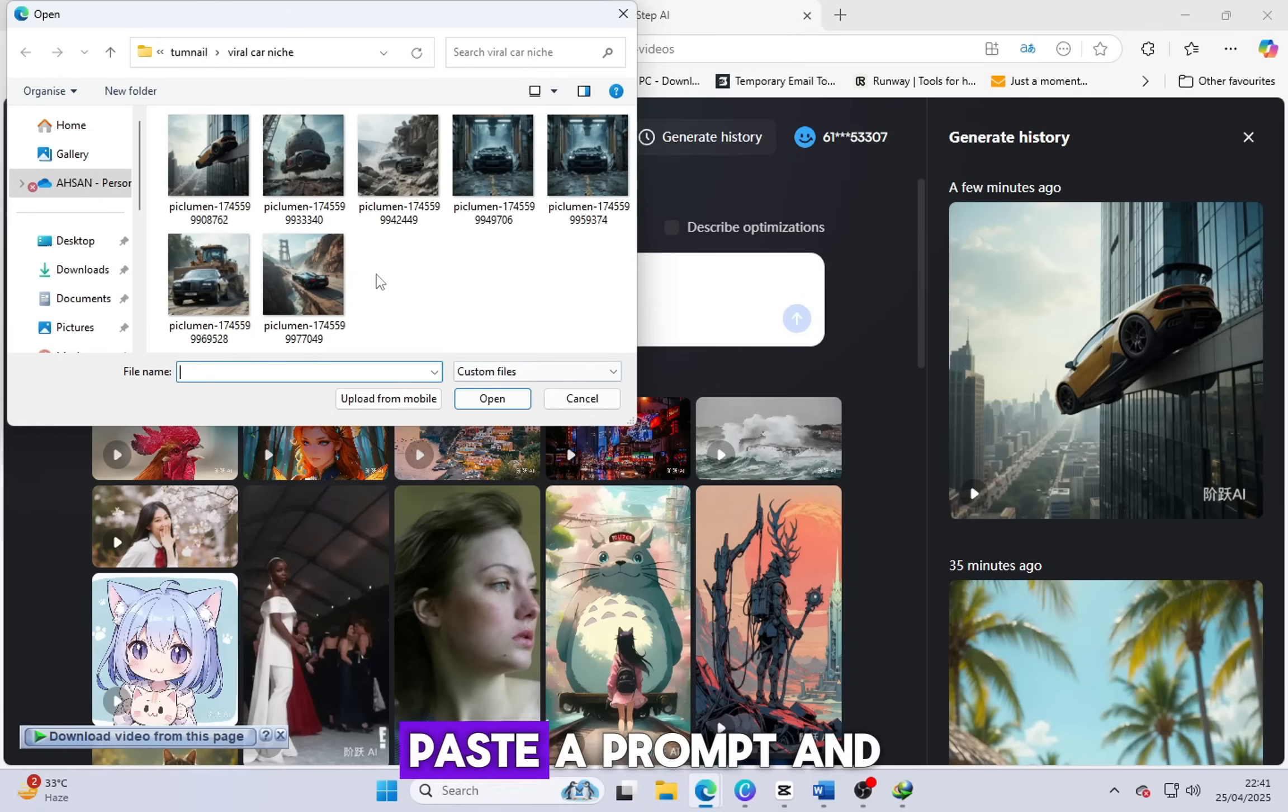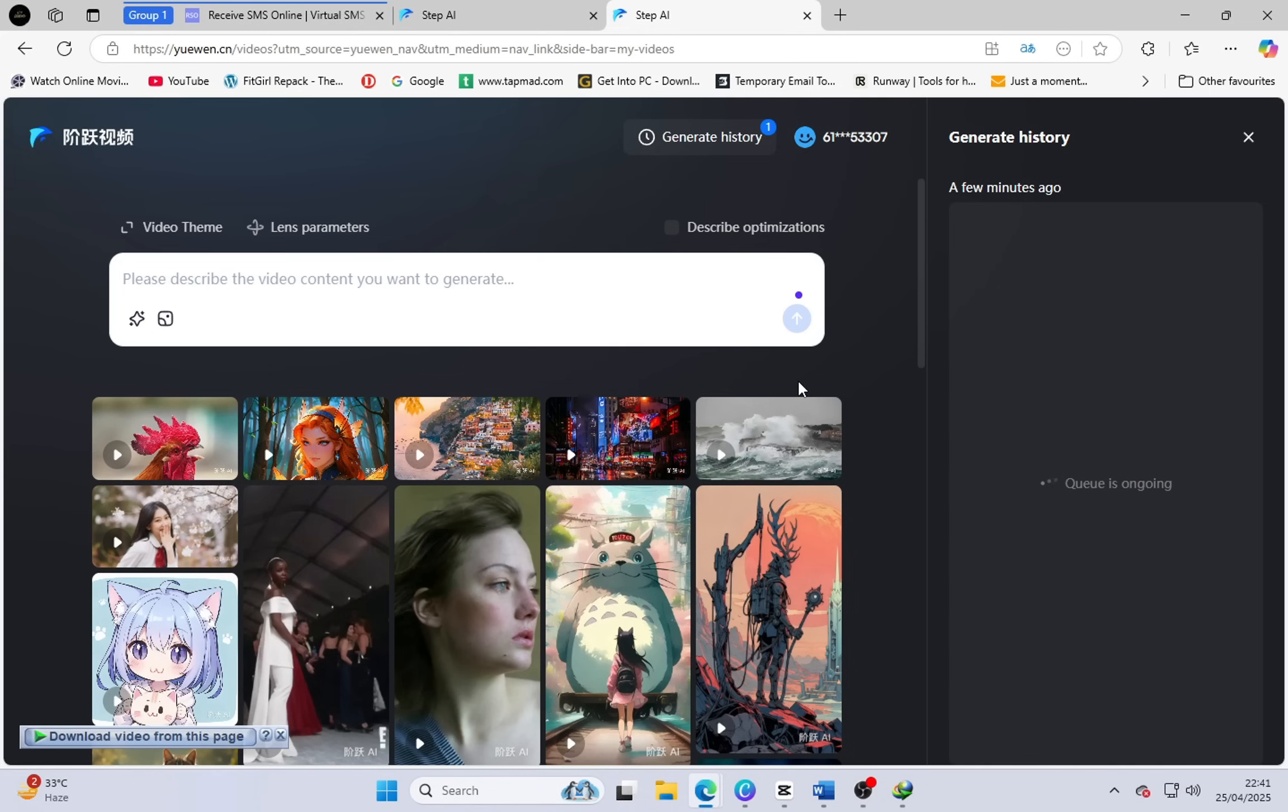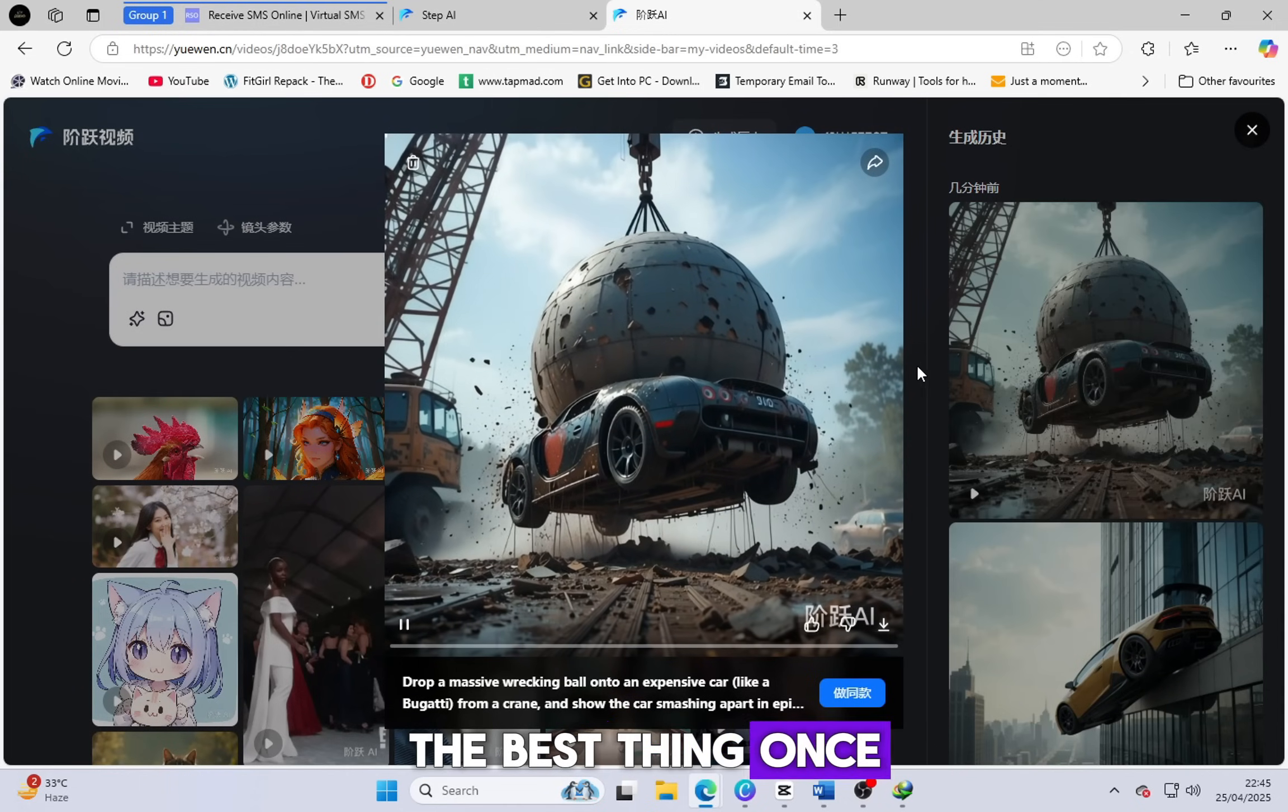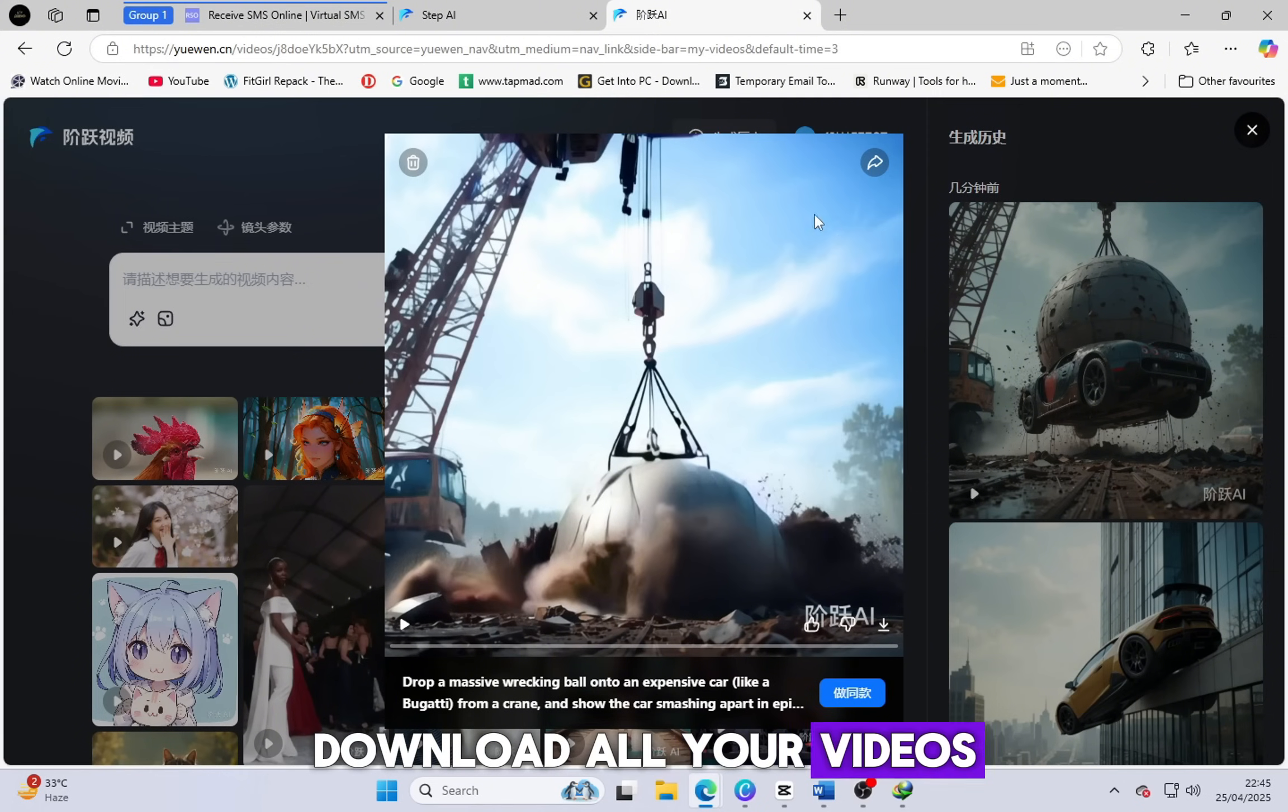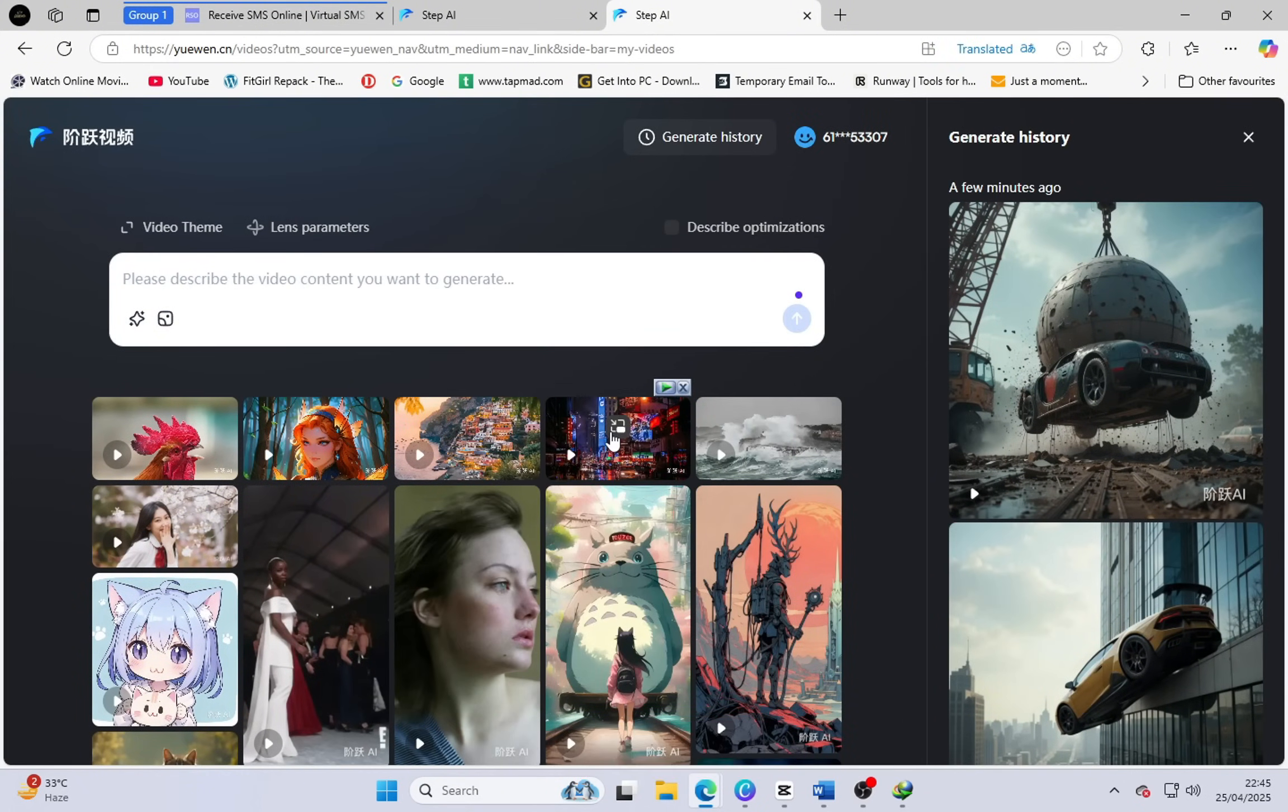Now try again. Drag another picture, paste a prompt, and press Enter. Another amazing, realistic video will be generated. The best thing? Once you're logged in, you don't need to log in again. Just come back and keep using it. Download all your videos. And don't move from this video yet, because the most important part is coming next. The editing.